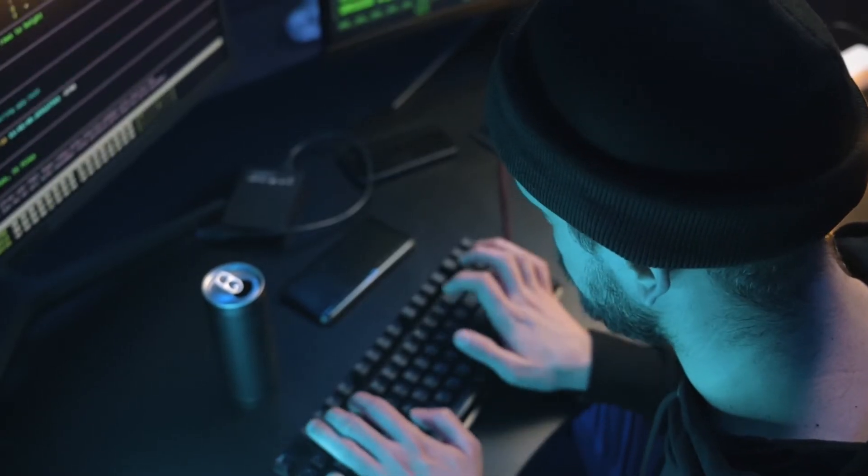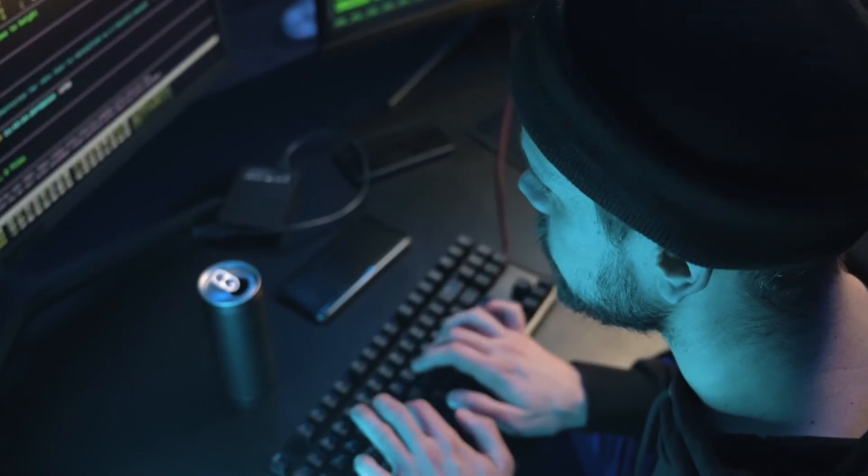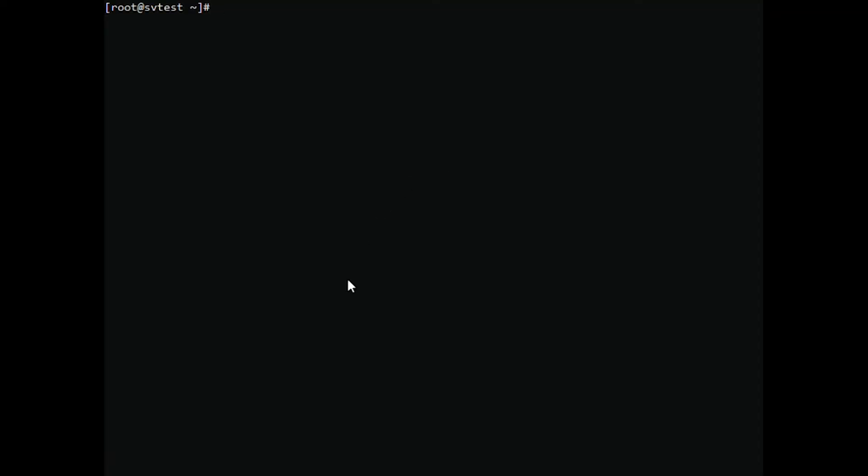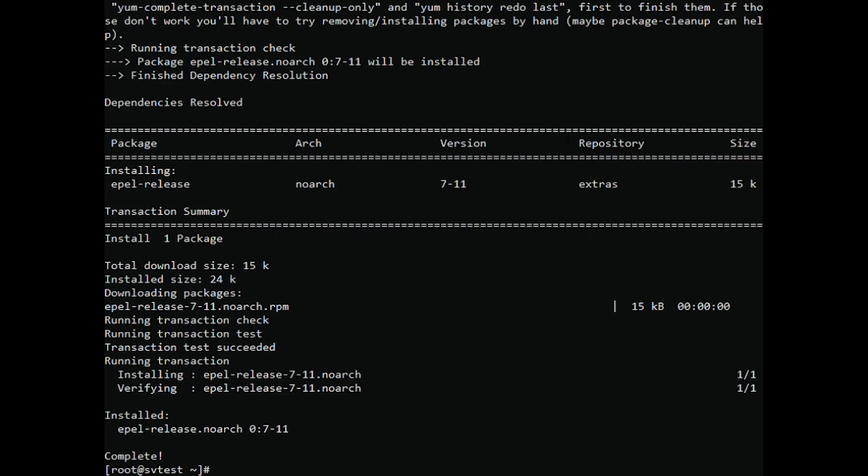Fail2ban is an application that examines server logs looking for repeated or automated attacks. First, install EPEL repository. Then you can install Fail2ban by typing the command.